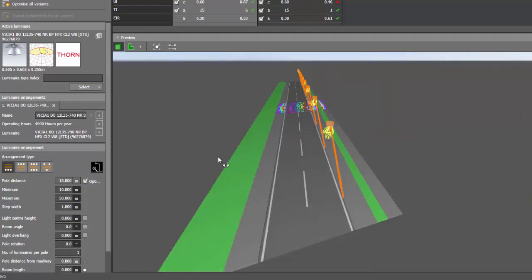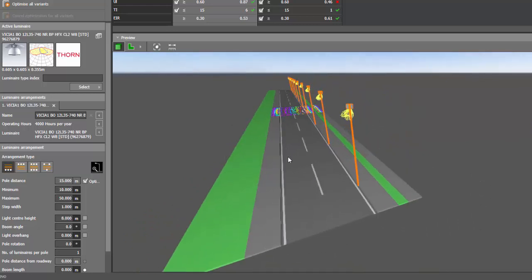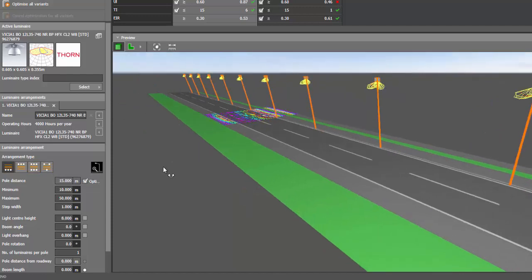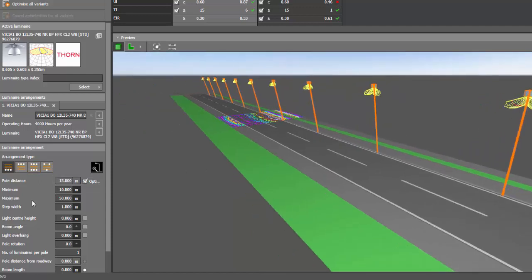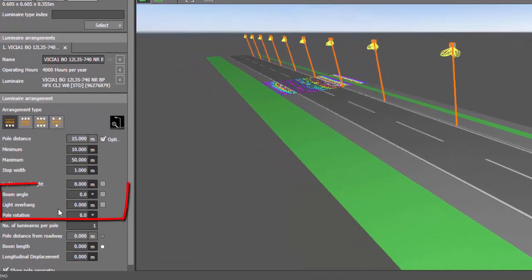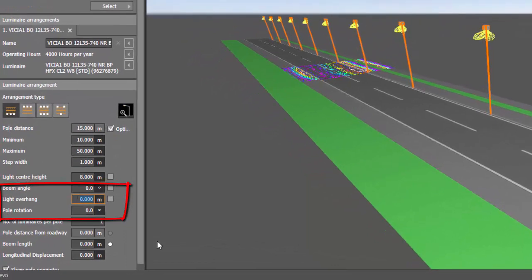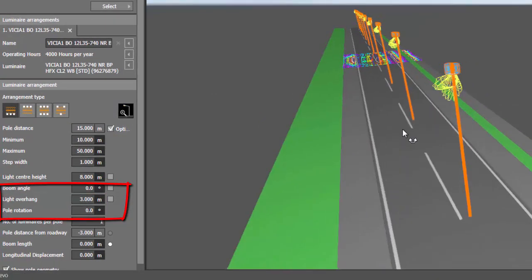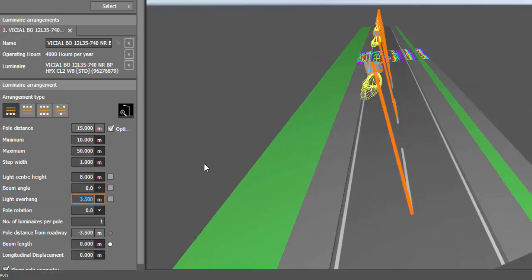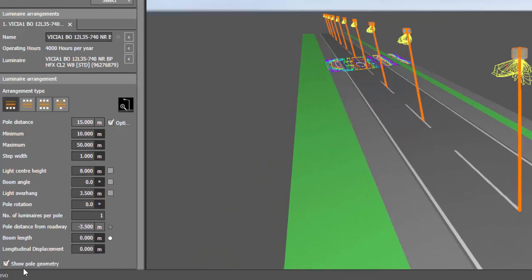And then since we don't have median here, you cannot select the median there because there is no median. So what you need to do is just extend the overhang. Say this is three meters. Yeah. Now it's there, three meters or maybe 3.5. Yeah. So it will be in the center. And then just remove the pole geometry.